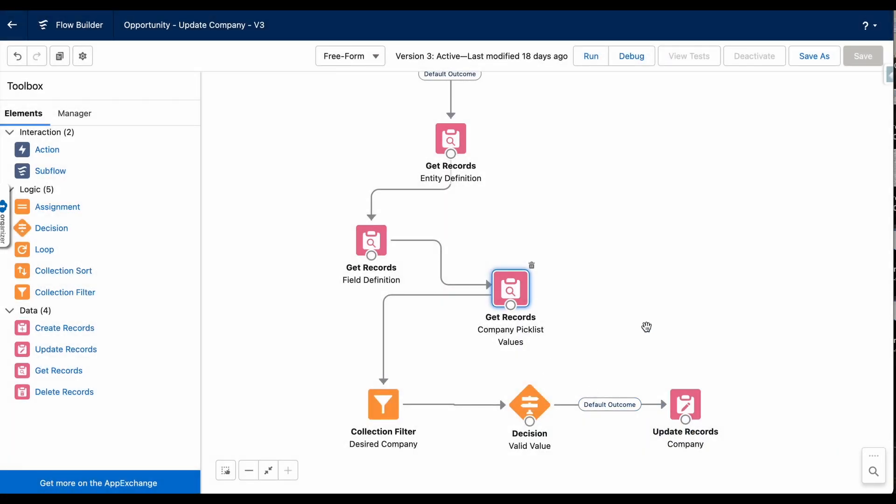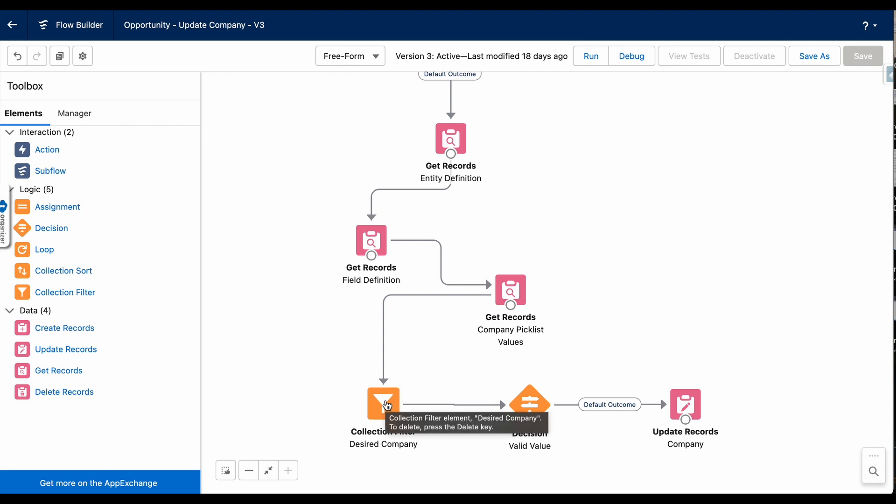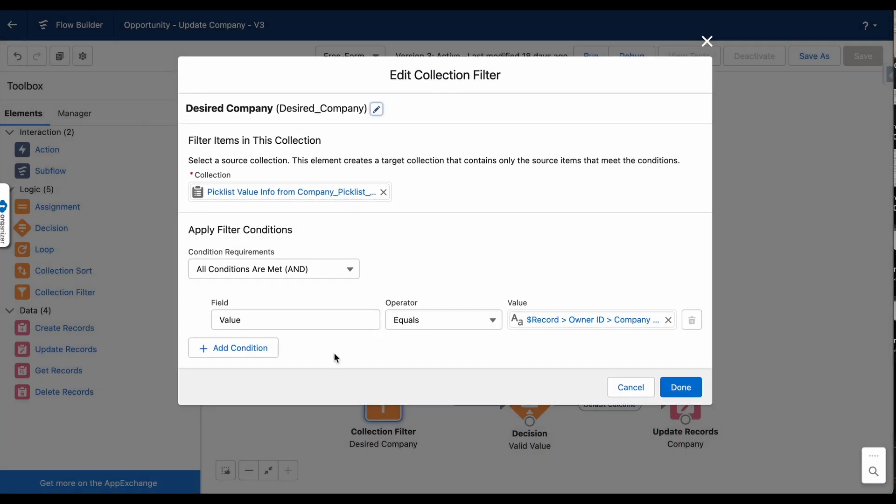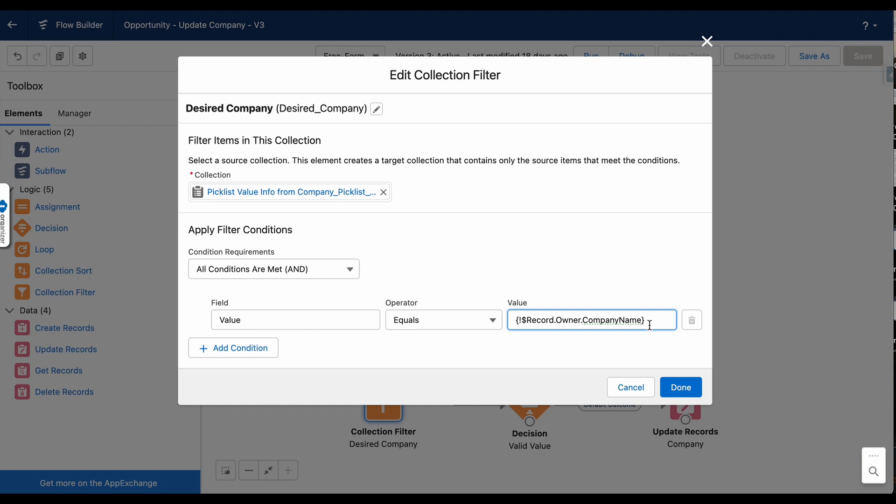From here, you can do various things. You can loop these picklist values if you need to. In my circumstance, I am checking to see if the value I want to select is actually a valid value. So I'm using a filter to filter this get records containing the picklist values, and I'm just searching for the value that I'm hoping will be in that list.